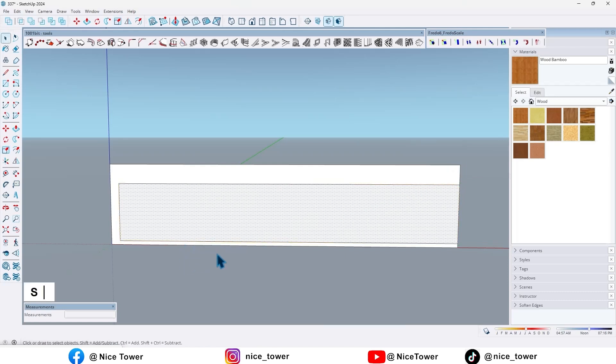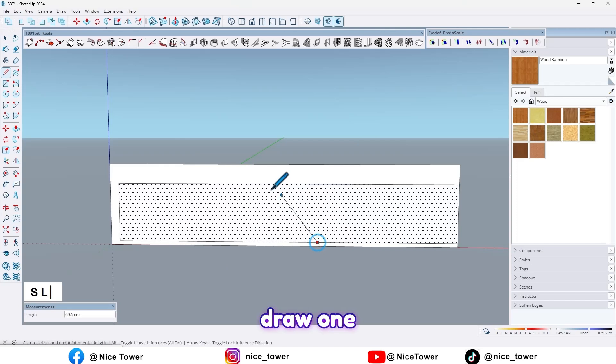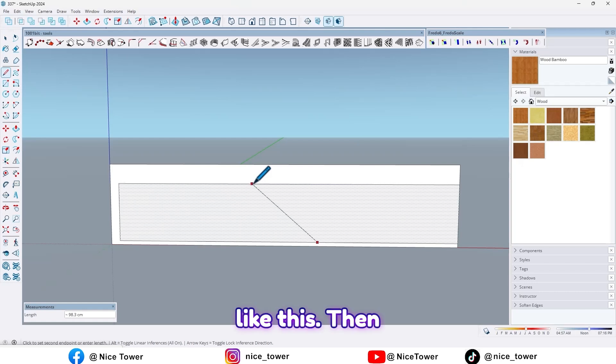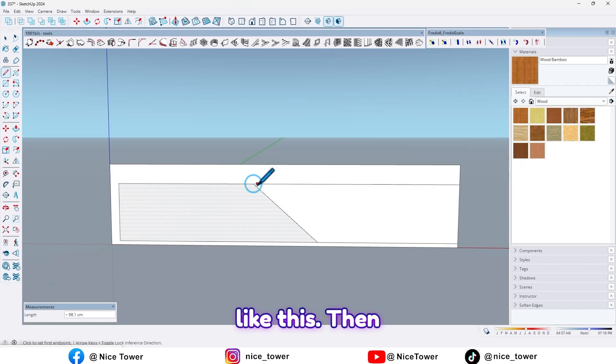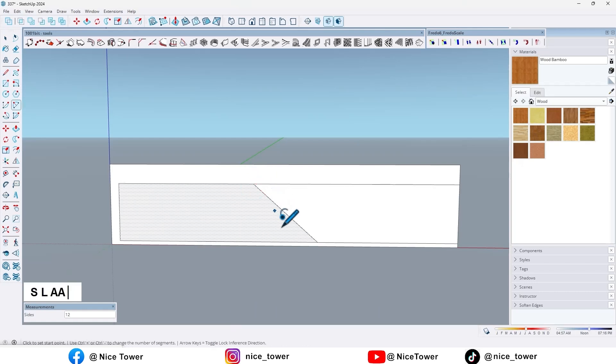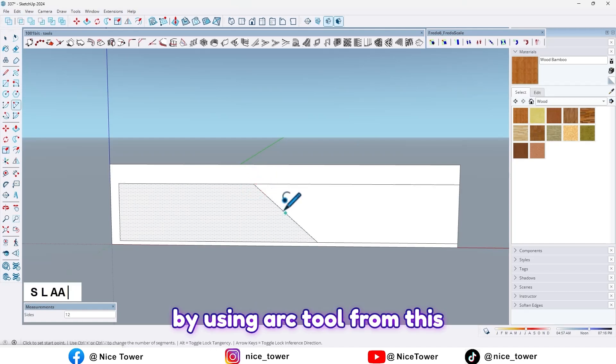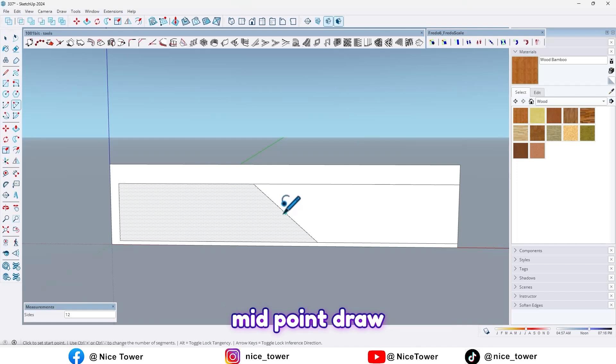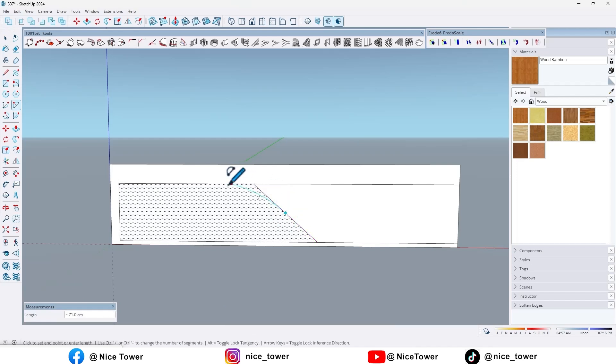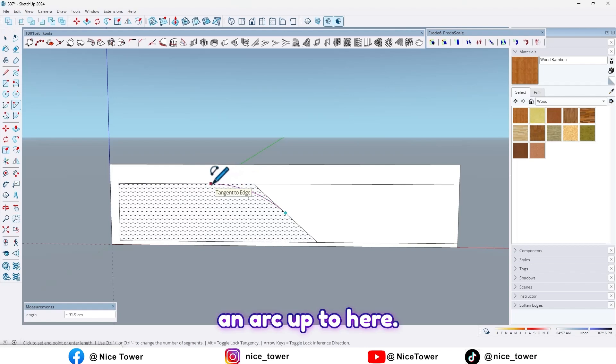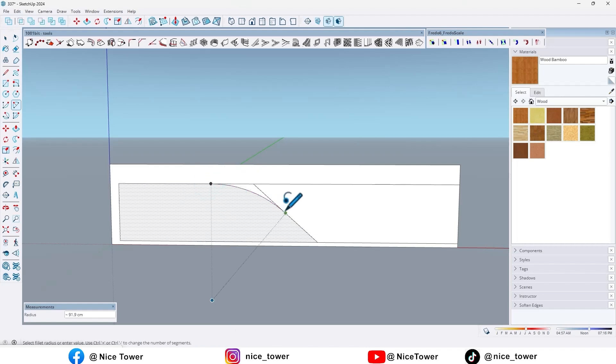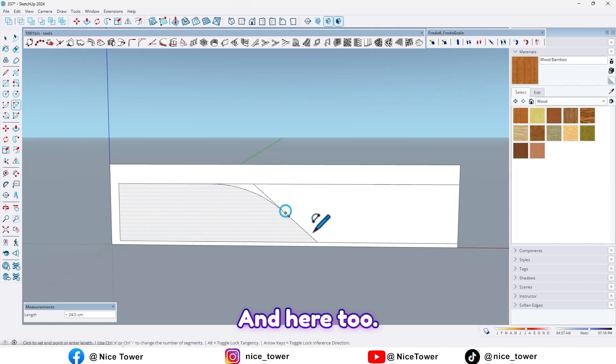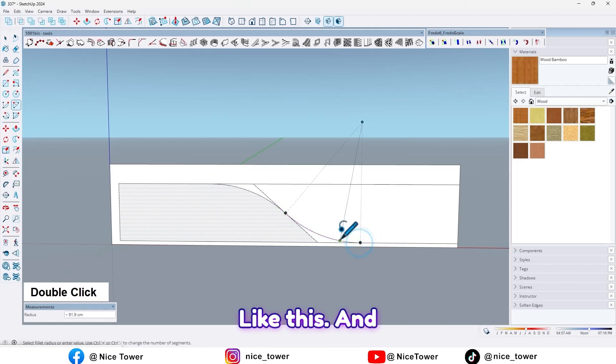And now draw one like this. Then by using arc tool, from this midpoint draw an arc up to here, and here too, like this.